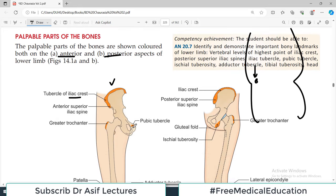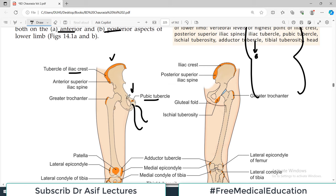On a male body, tracing the lateral border of the penis upward, you feel a bony prominence known as the pubic tubercle — this is also feelable. On the lateral side of the thigh in the upper region is the greater trochanter of the femur, which you can also feel.